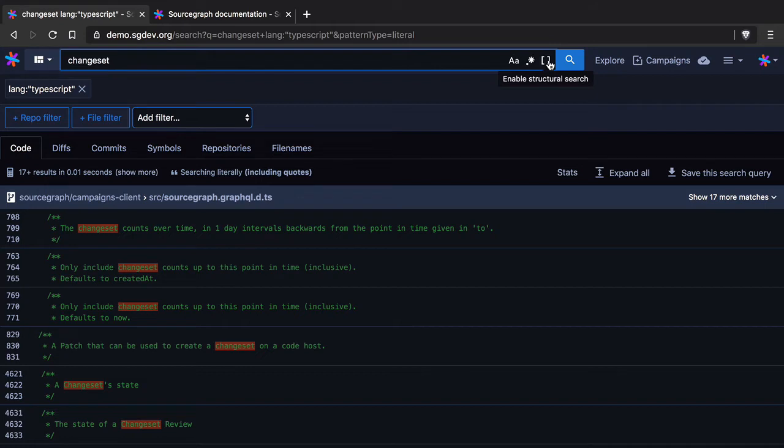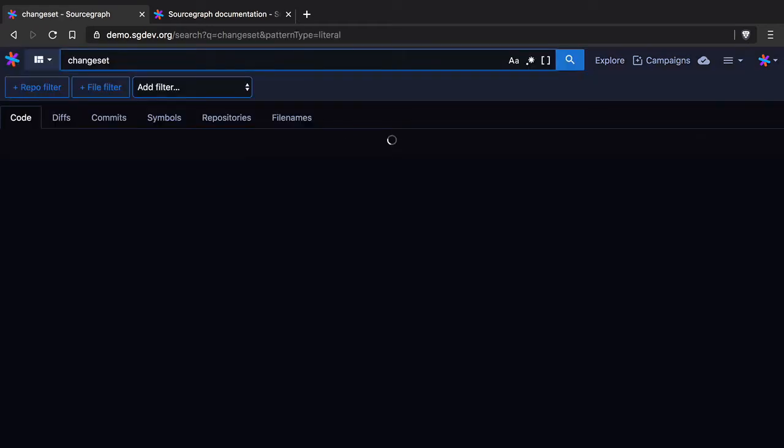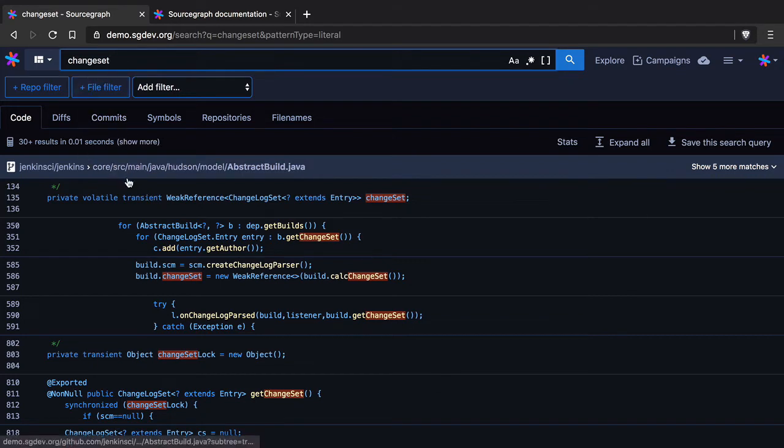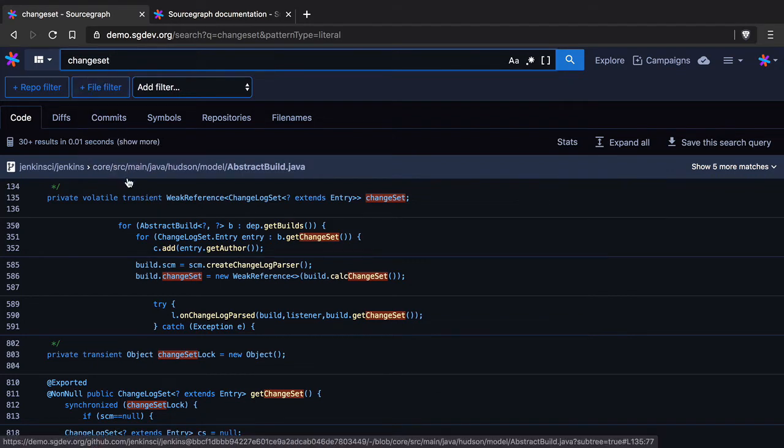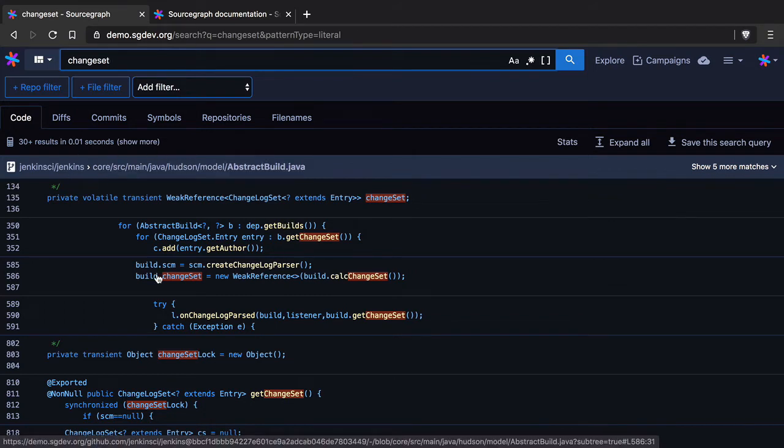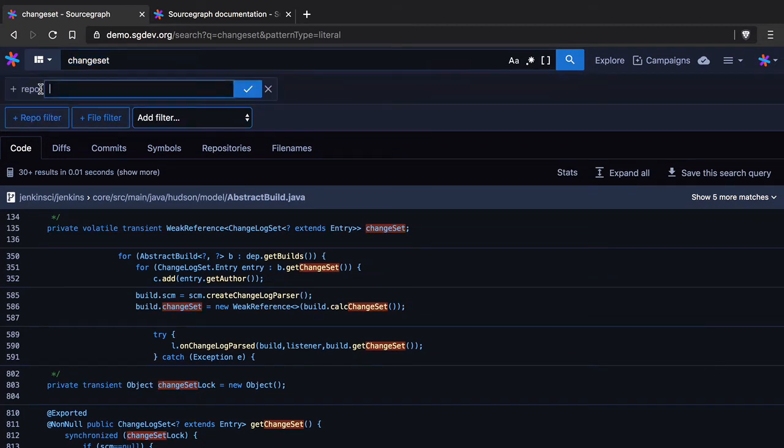Okay so what I want to do now is take you through how we might do some code discovery. So I'll head back to the home page and let's start with just searching for change set as I did before. Okay so what I've done here on my Sourcegraph demo instance is I have a mixture of Sourcegraph code from the Sourcegraph org and open source as well. Now sometimes you want to be searching across every repository in your company but sometimes you might know the repository that you want to look for.